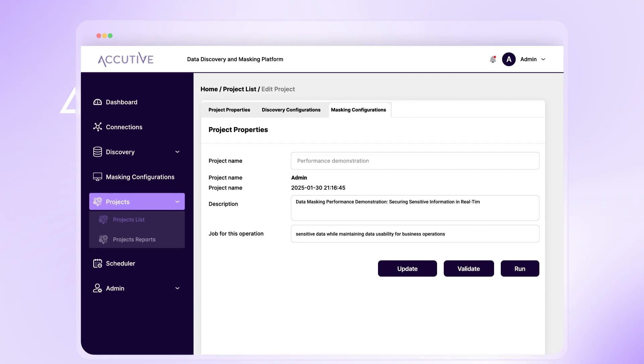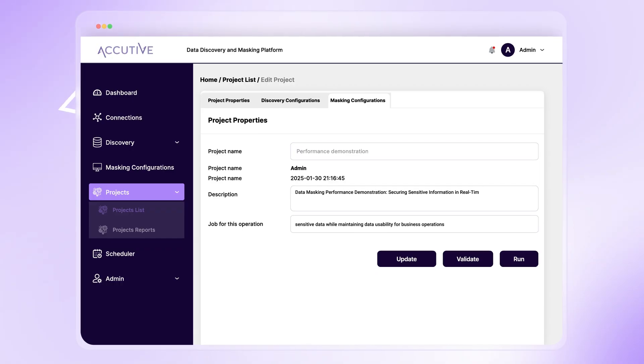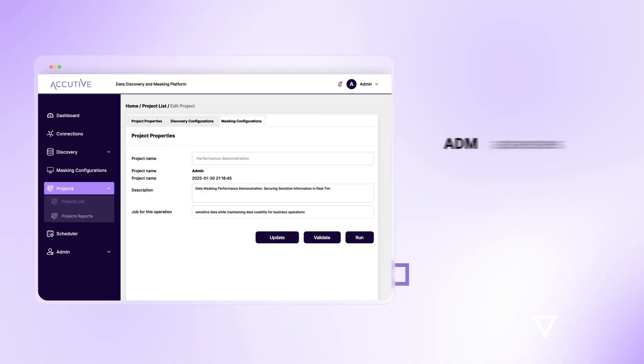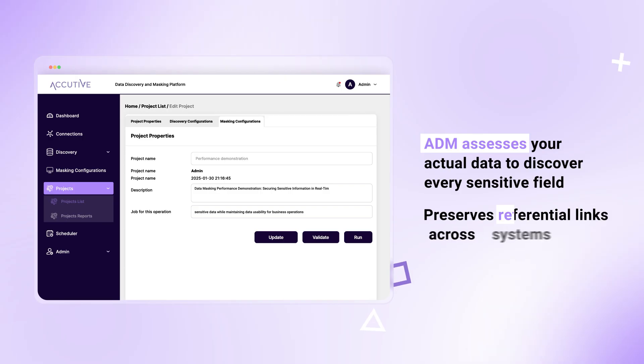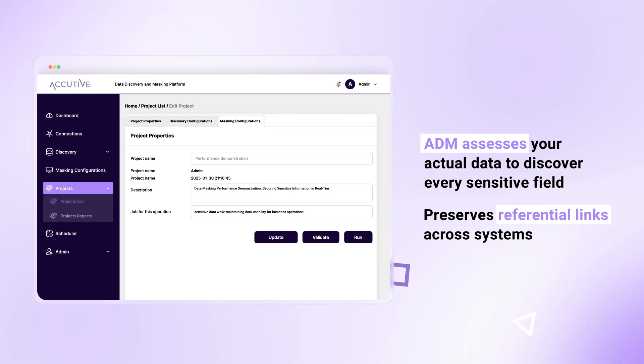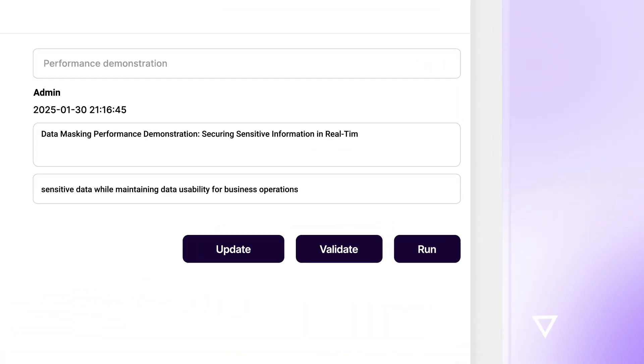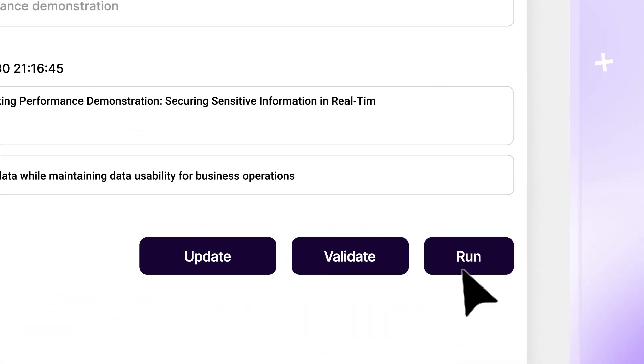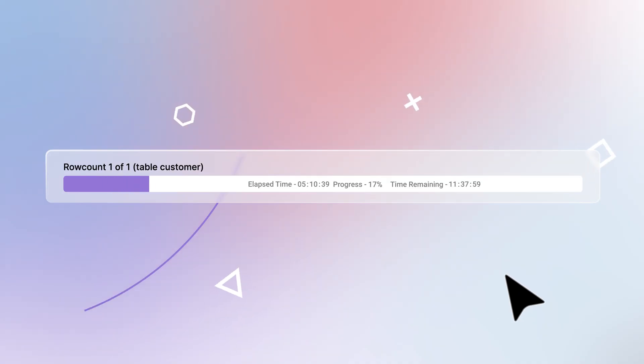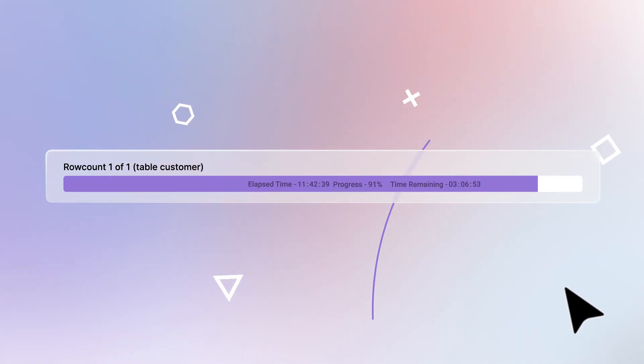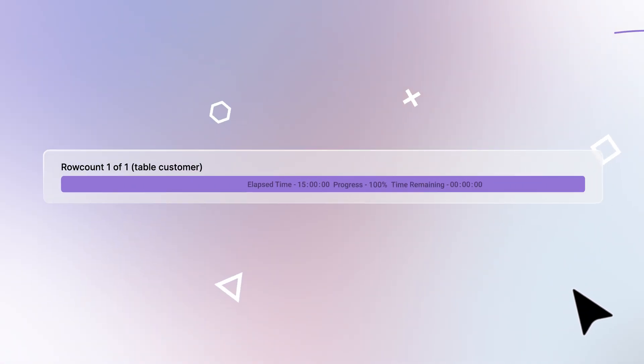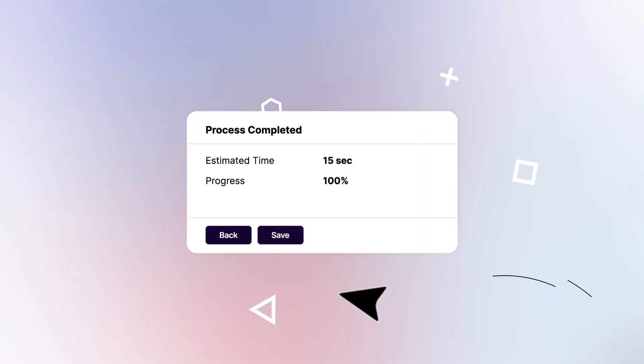Unlike other solutions that only read columns, ADM assesses your actual data to discover every sensitive field and value, preserves referential links across systems, then masks it all with one click from the project page. One platform that rapidly produces audit-ready data with enterprise-wide referential integrity.